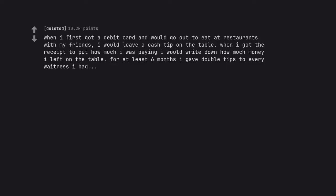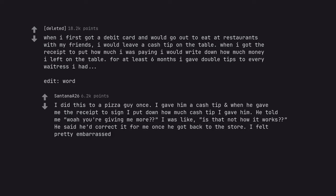When I first got a debit card and would go out to eat at restaurants with my friends, I would leave a cash tip on the table when I got the receipt to put how much I was paying. I would write down how much money I left on the table for at least six months. I gave double tips to every waitress I had. Edit, word. I did this to a pizza guy once. I gave him a cash tip and when he gave me the receipt to sign I put down how much cash tip I gave him. He told me whoa you're giving me more I was like, is that not how it works he said he'd correct it for me once he got back to the store. I felt pretty embarrassed.